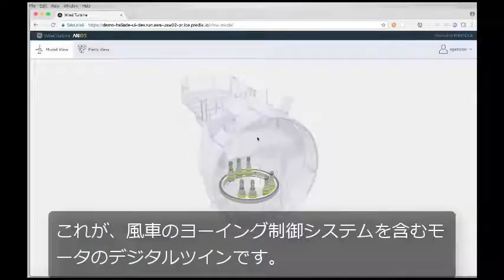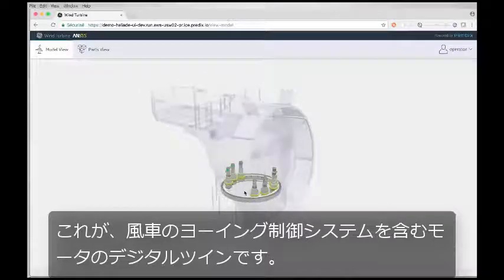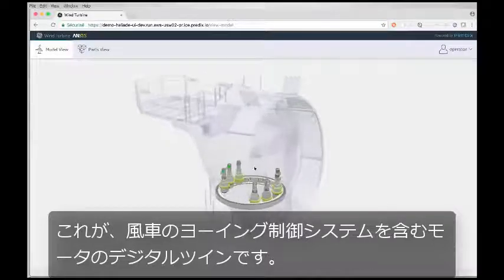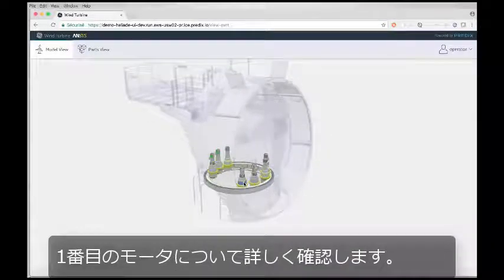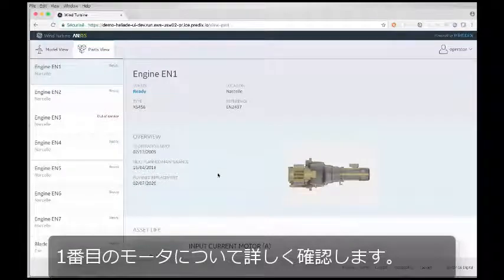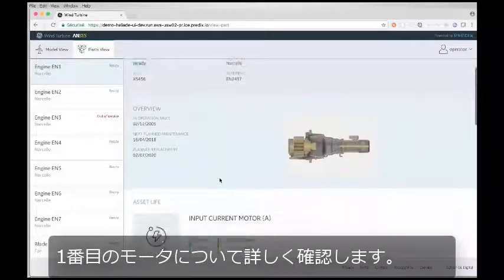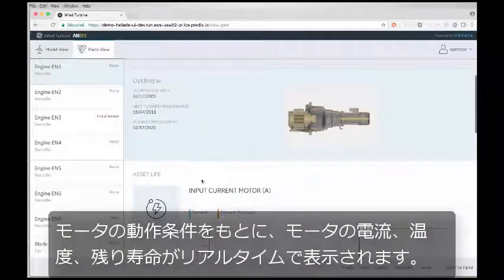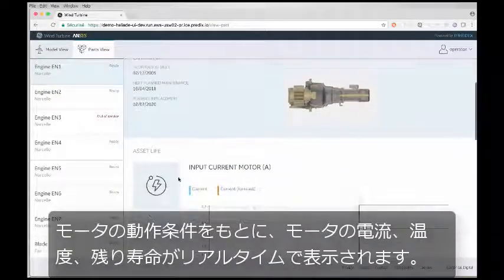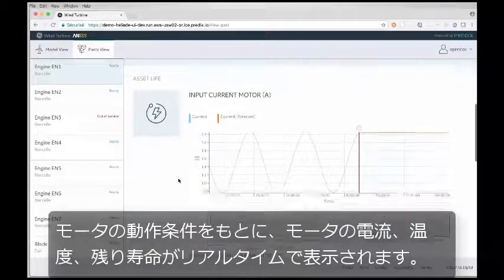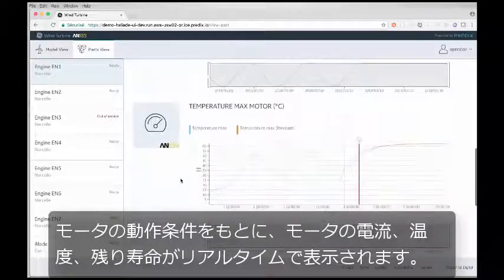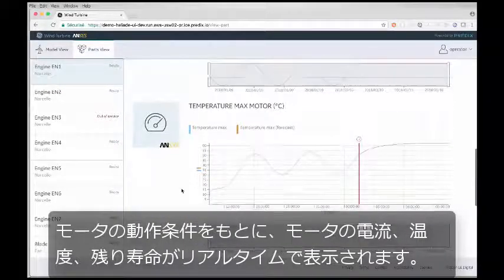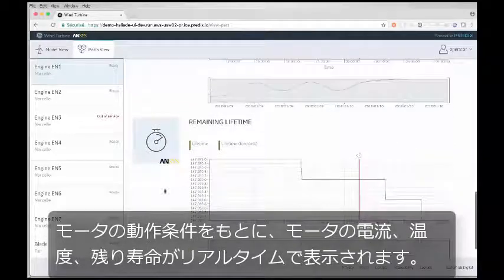And here are the twins of the motors that comprise the yaw system of the wind turbine. Let's take a look a bit deeper into one of the motors, motor number 1. Here we can see the current, the temperature, and the remaining lifetime of the motor based on the operating conditions of the motor in real time.